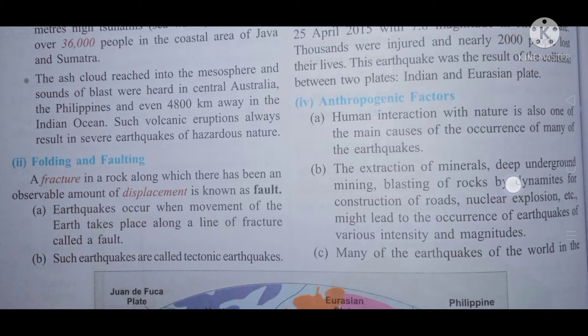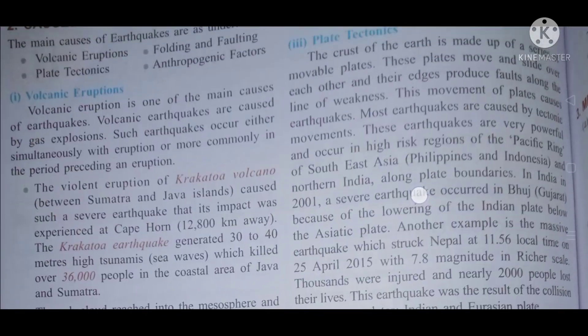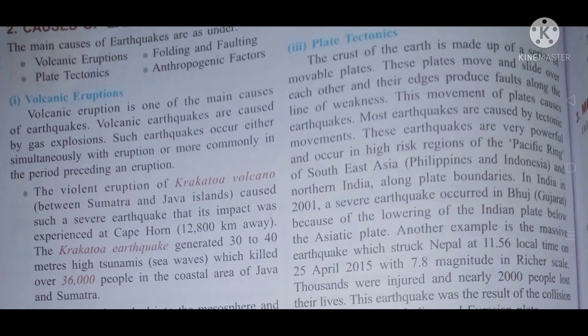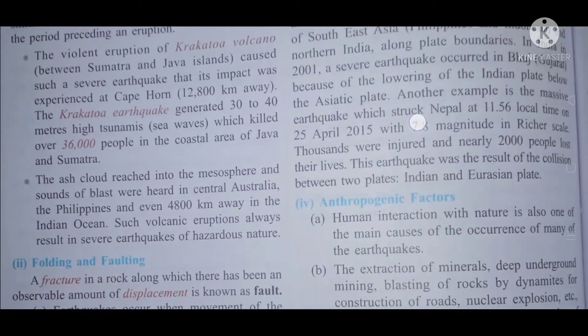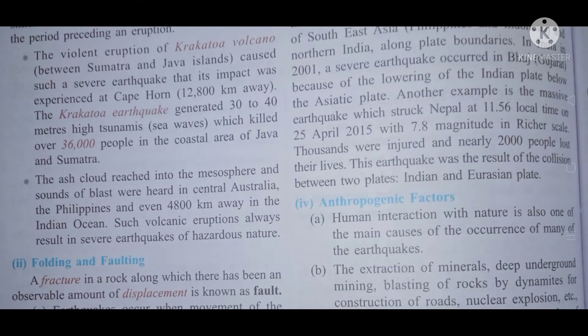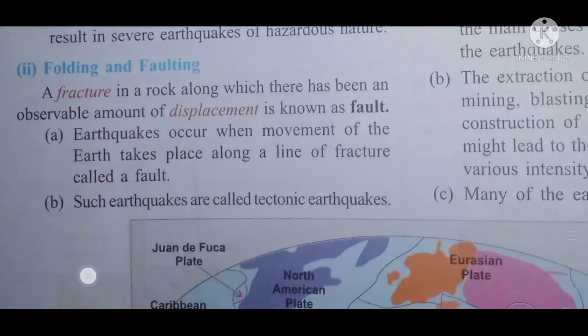Such volcanic eruptions always result in severe earthquakes of a hazardous nature. From this data, we understand that volcanic eruptions lead to earthquakes, and such earthquakes are called volcanic earthquakes.